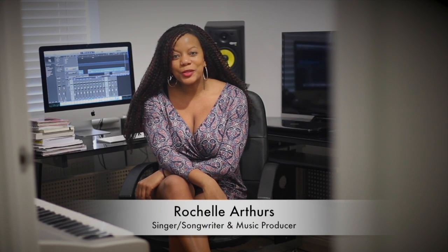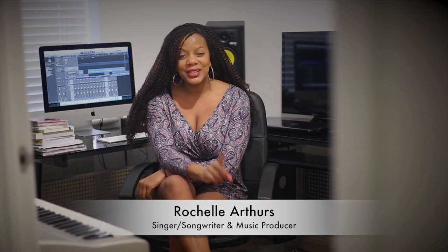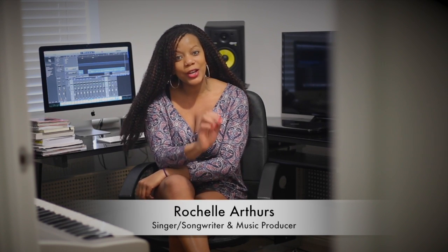Hi guys, welcome to my Logic Pro X tutorial. Today I'm going to show you how to make echo effects on your vocals.